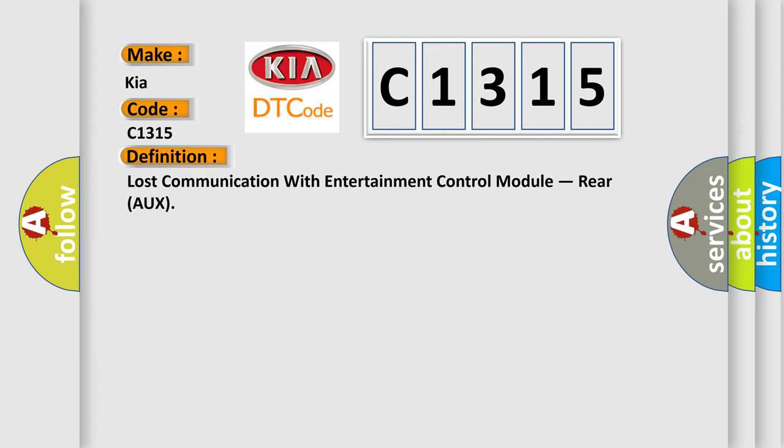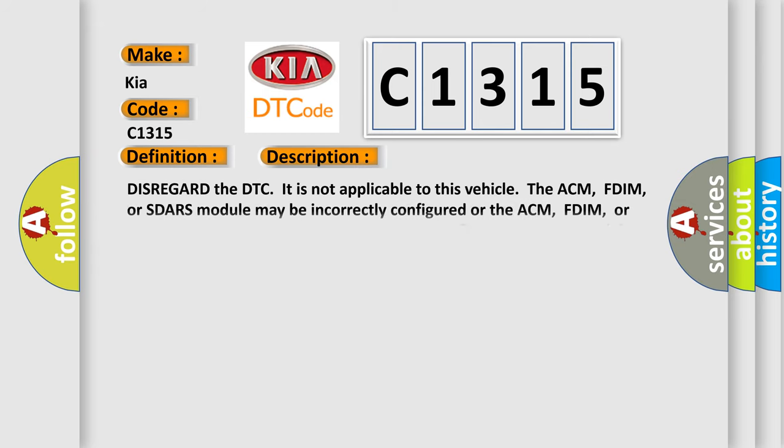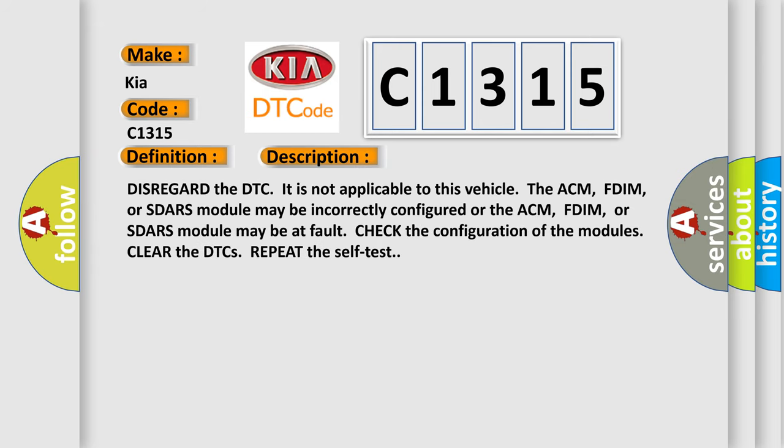The basic definition is Lost communication with entertainment control module, RERO. And now this is a short description of this DTC code.